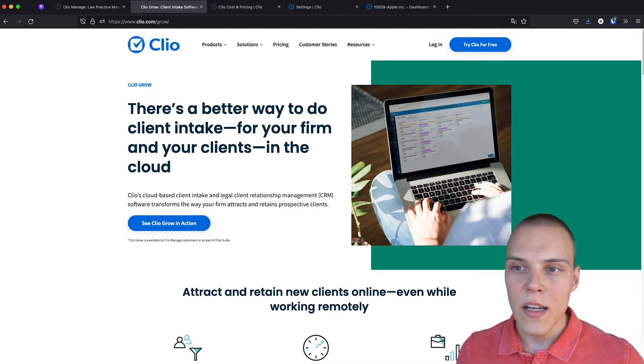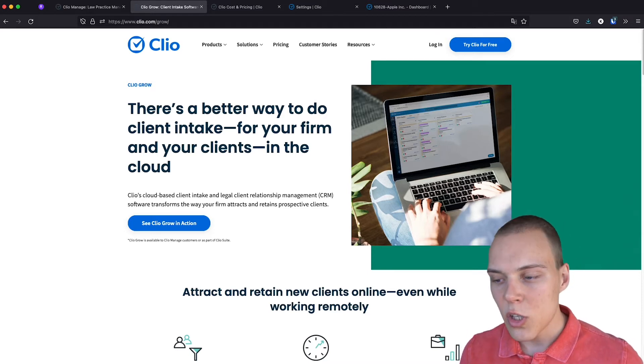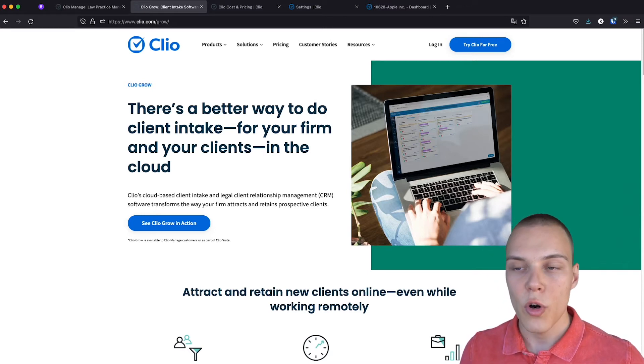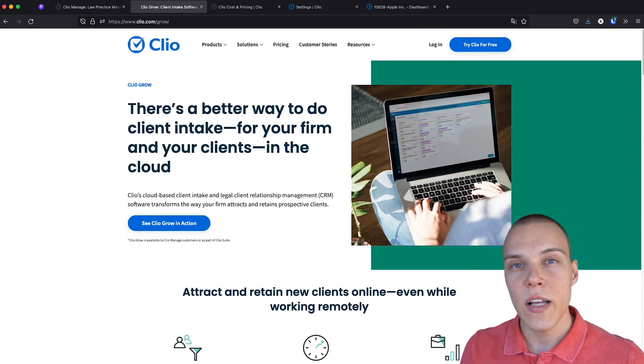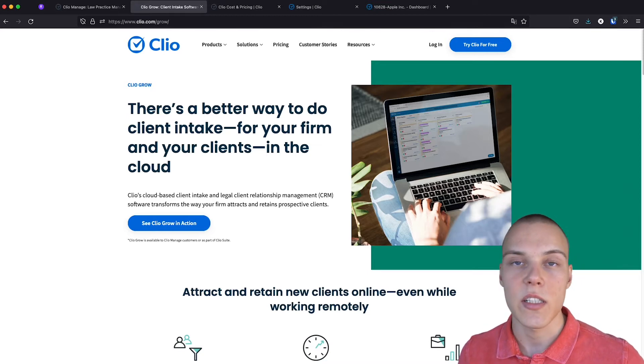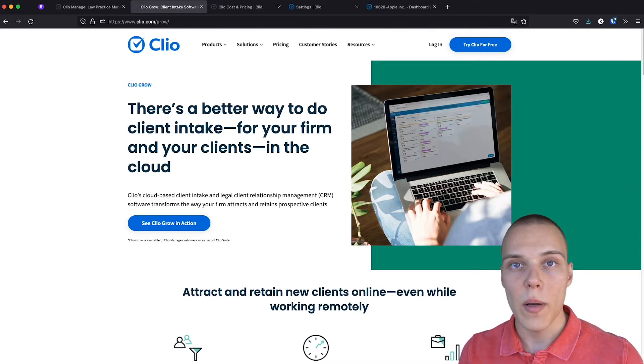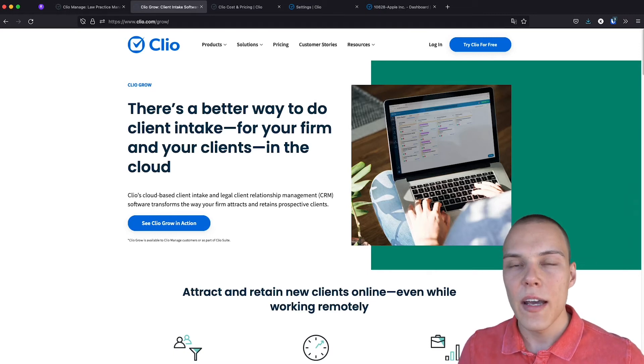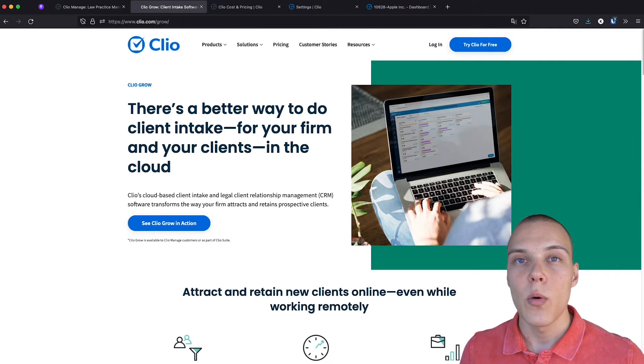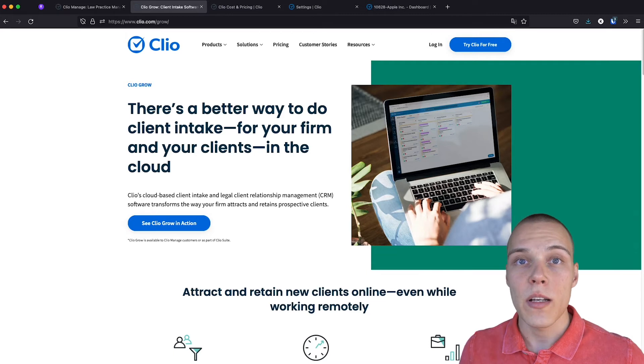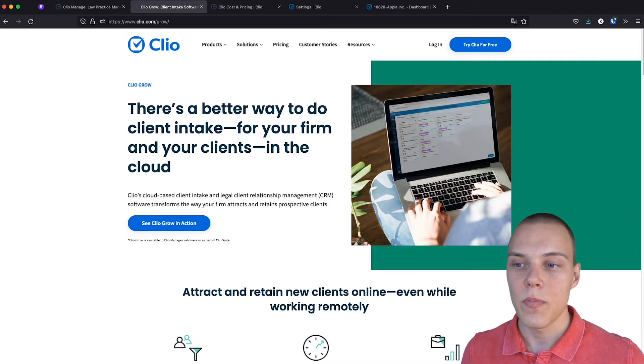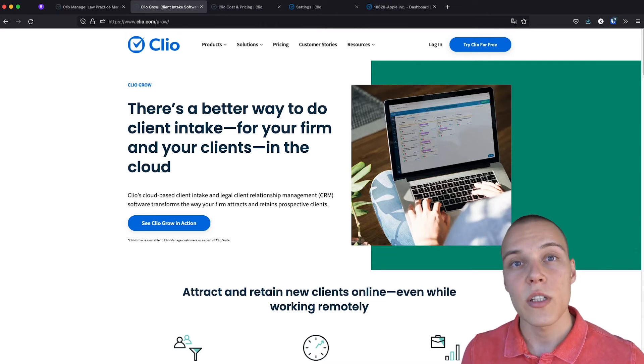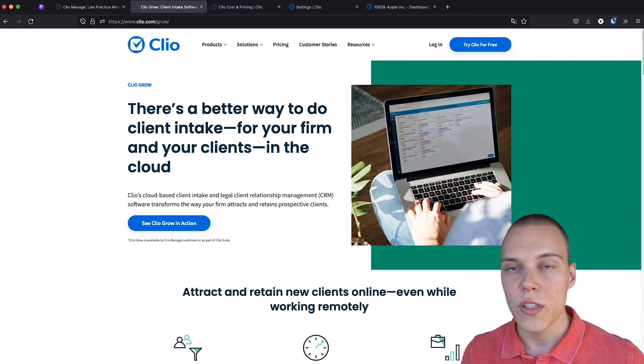Currently, I think that Clio Grow is not the best option for a CRM software for your legal practice. It is not as flexible as some of the competitions, such as HubSpot or Pipedrive. And also, it doesn't have an open API, which means that it won't be able to integrate with any of the software that you are already using and even with Clio Manage itself. So, for now, I would discard it as an option for a CRM.